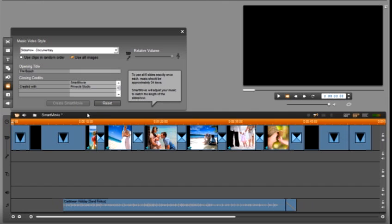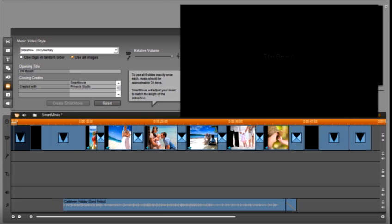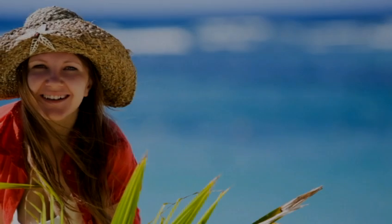There will also be a nice long dissolve between each photo. As you can see smart movie is doing all of the editing for you and it is done. Let's play back our finished video. Smart movie was able to do auto editing of our beach photos. This feature will save you time and help you finish your projects faster.